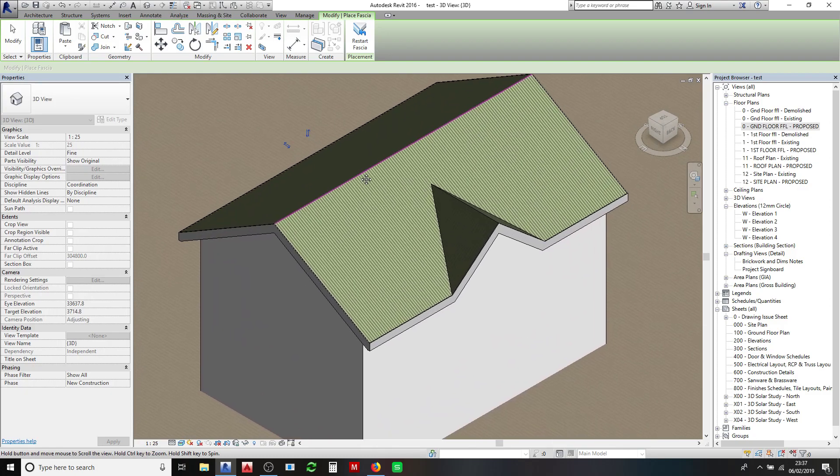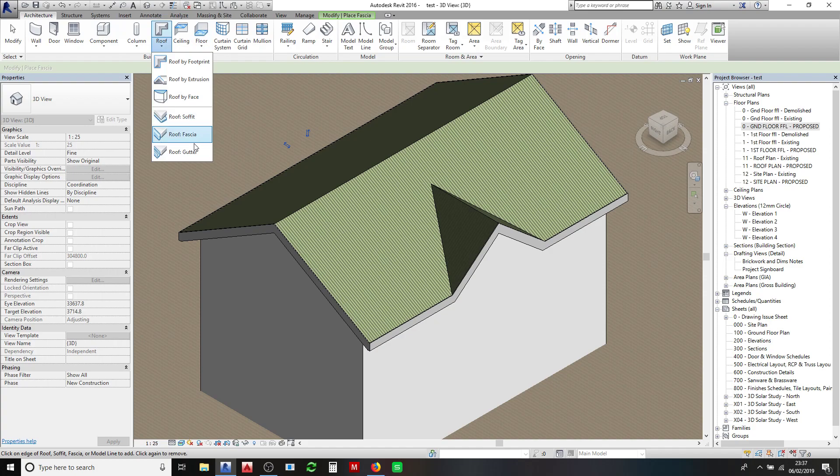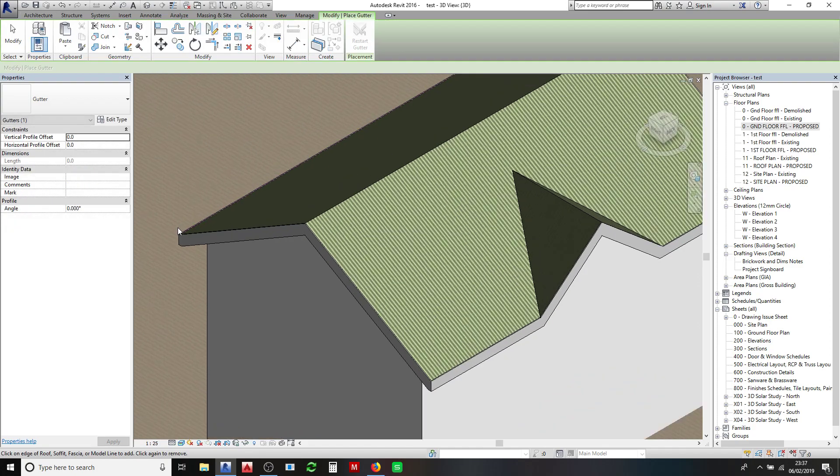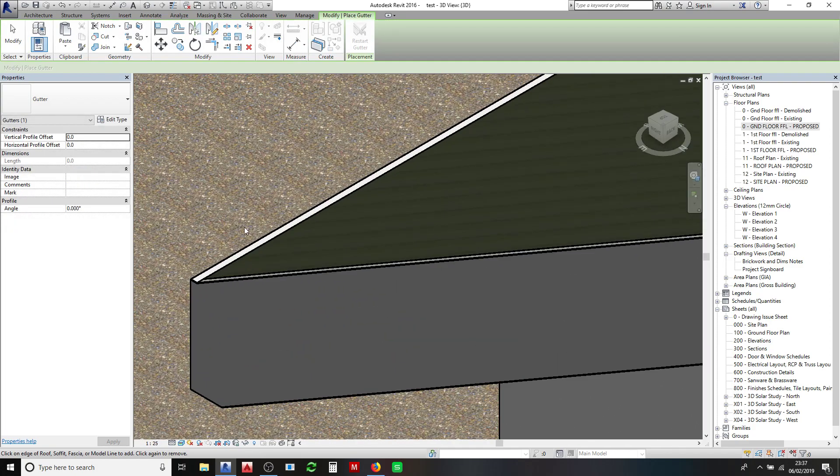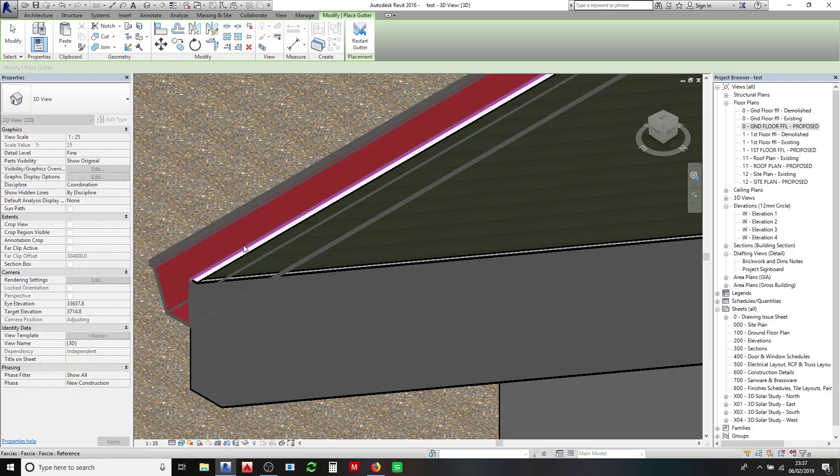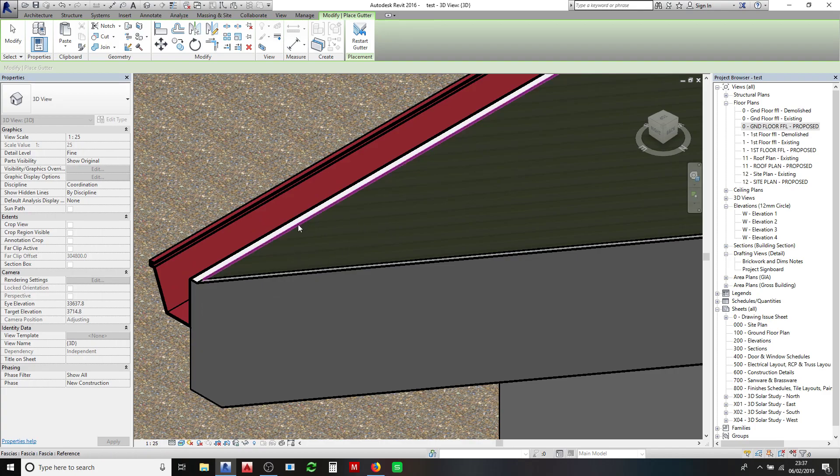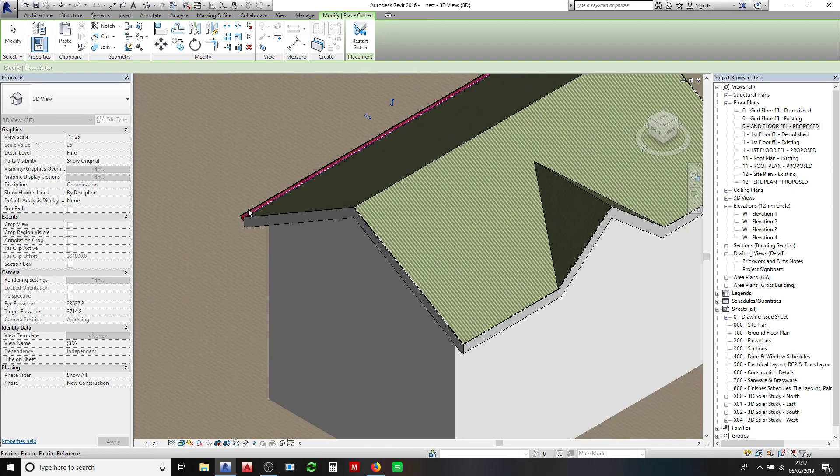Next you want to add your gutter, so go to Architecture, Gutter. Now just make sure that when you click your edge of the fascia, you click on the correct side. Because if you click on the wrong side, you'll see it created that gutter but it went inside the fascia. So if I click there again, that will delete it.